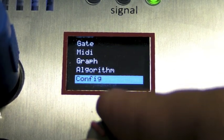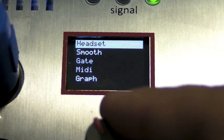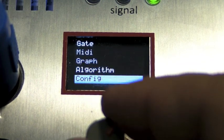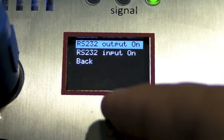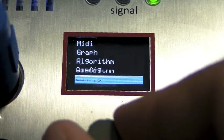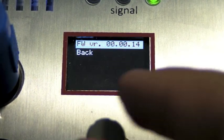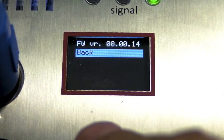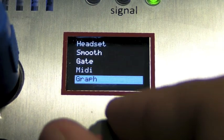There is also a way to restore the default settings in case you lost yourself, and also to enable or disable the RS-232 input and output.